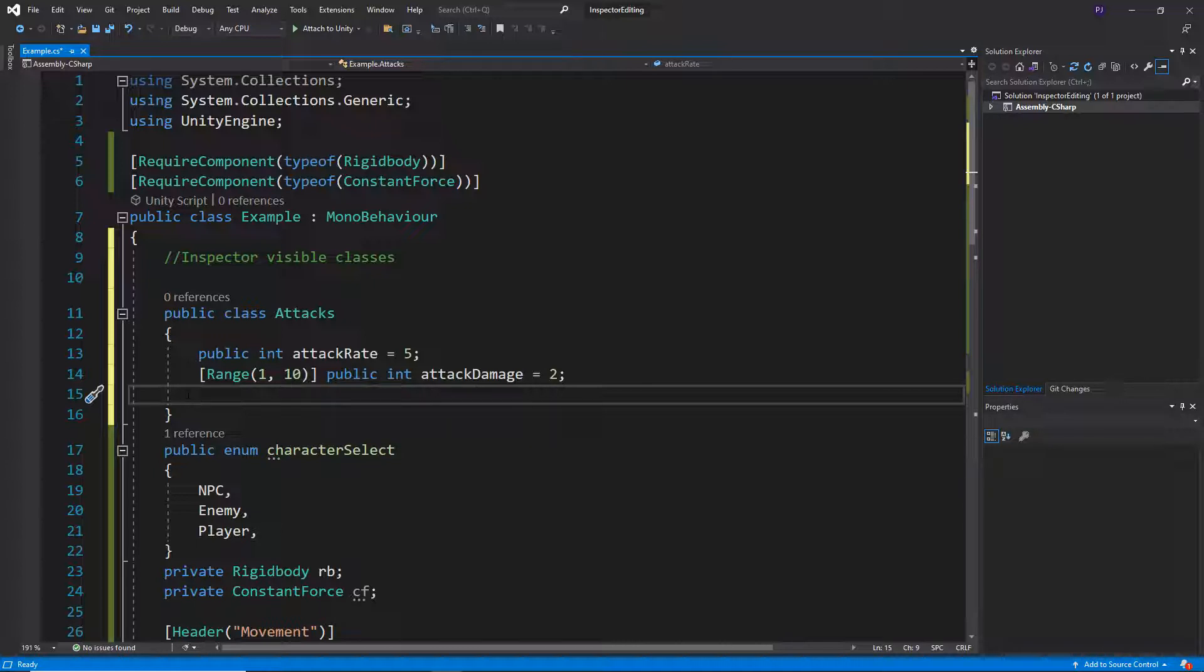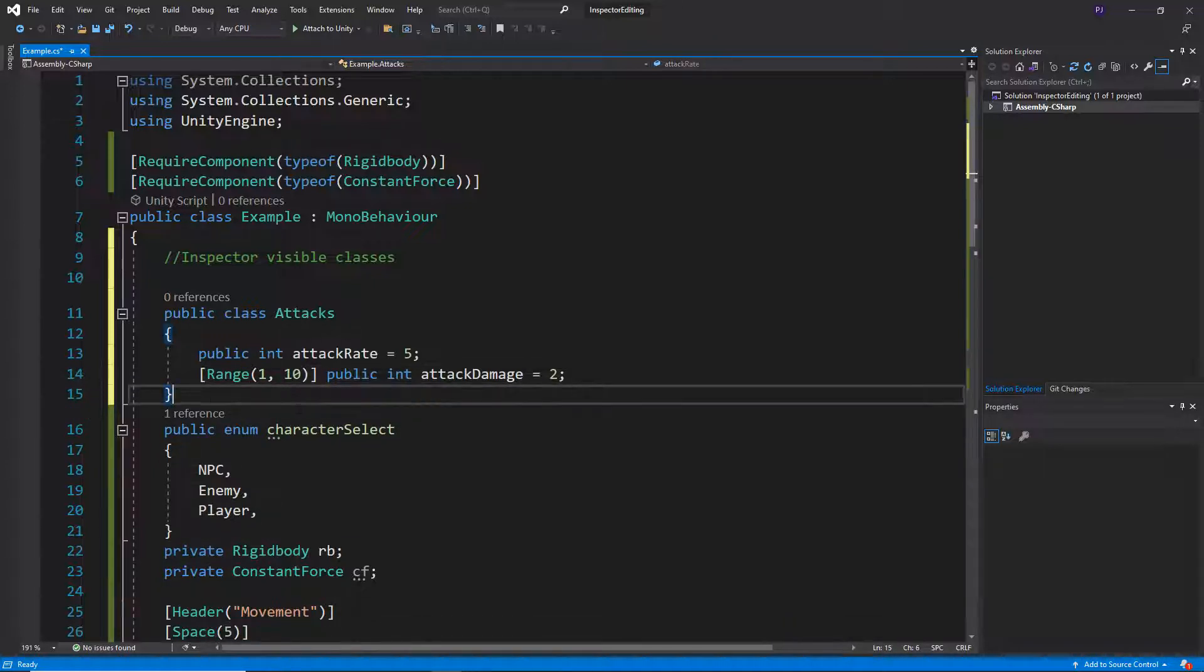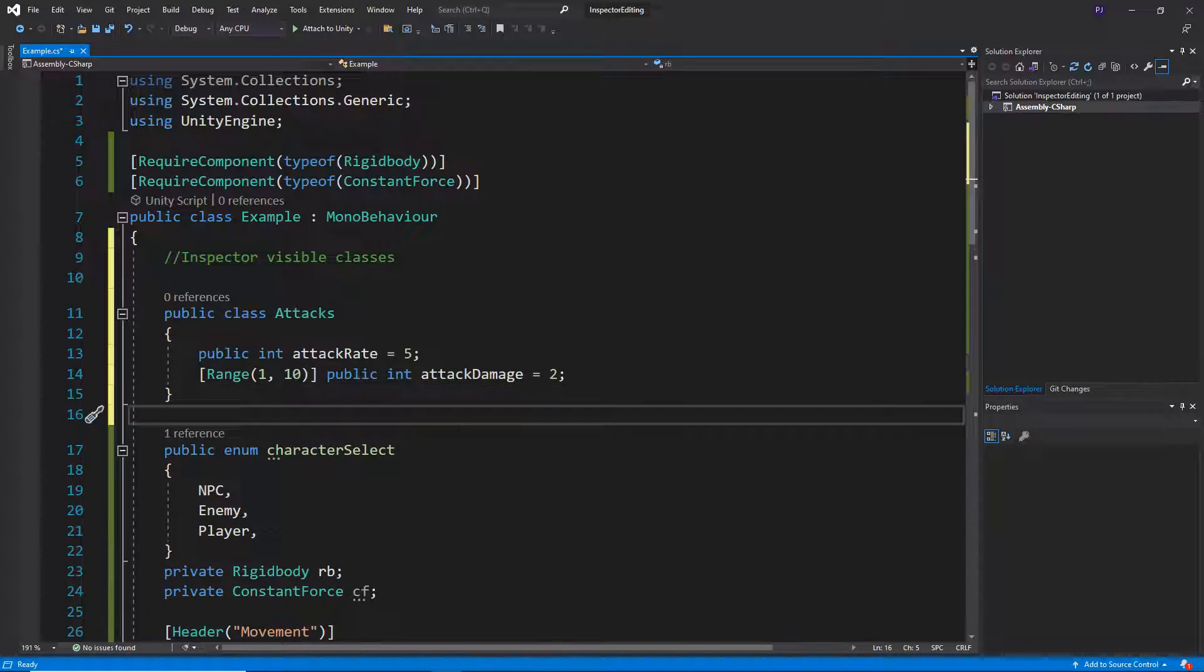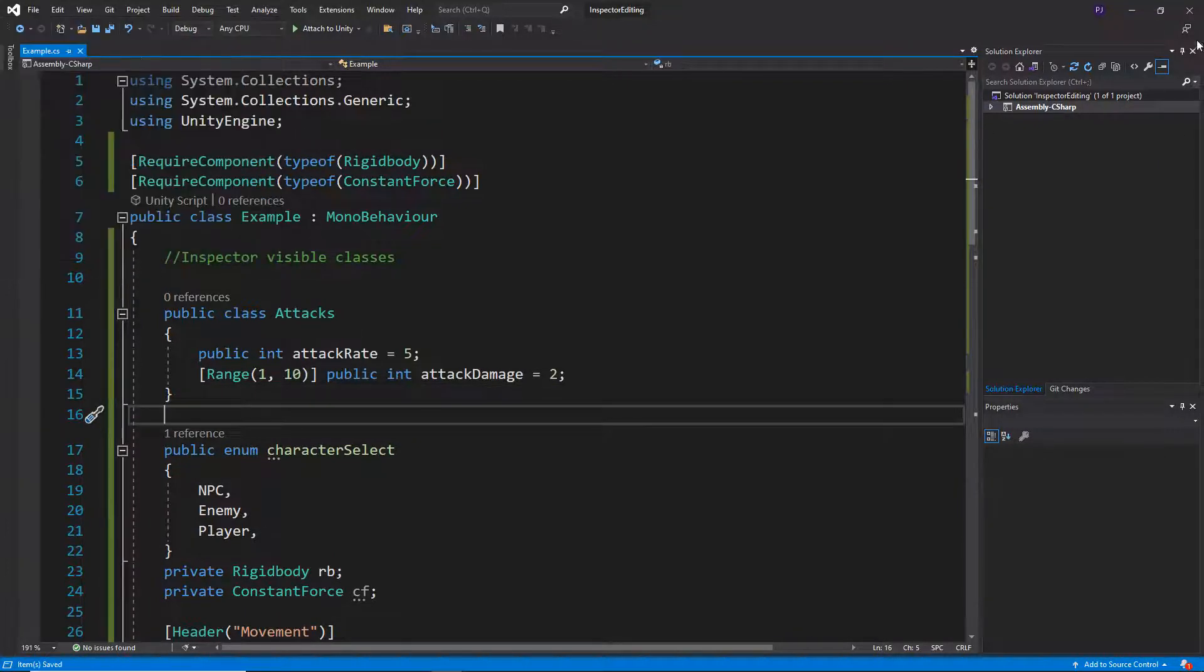Yeah, let's just leave it at those two to begin with. At the moment, that will not show up at all in the inspector.